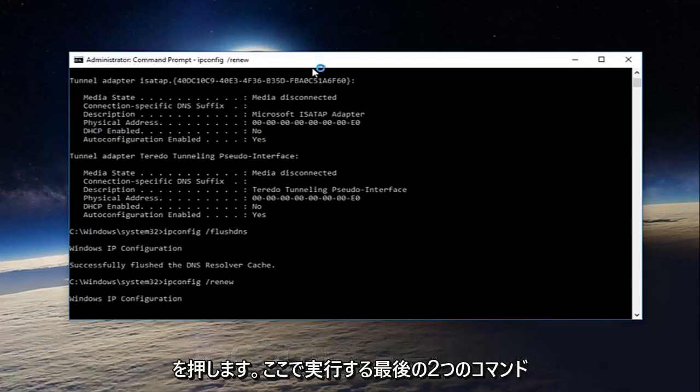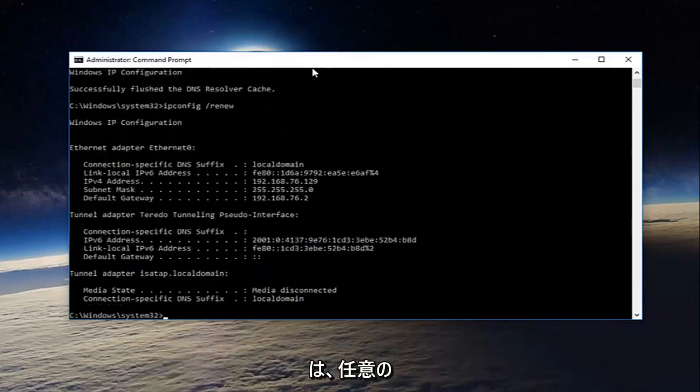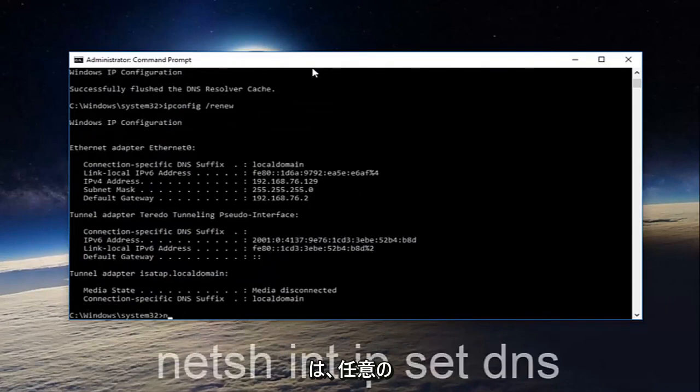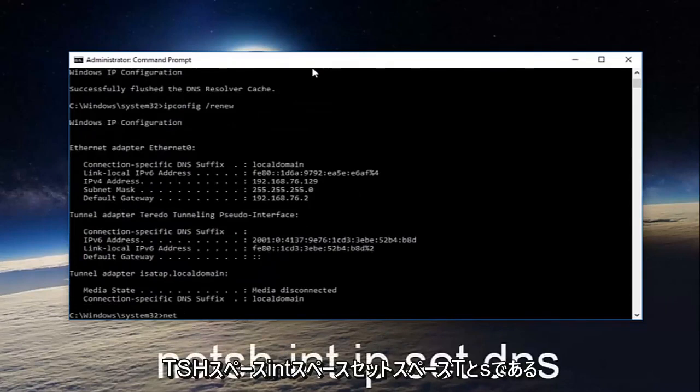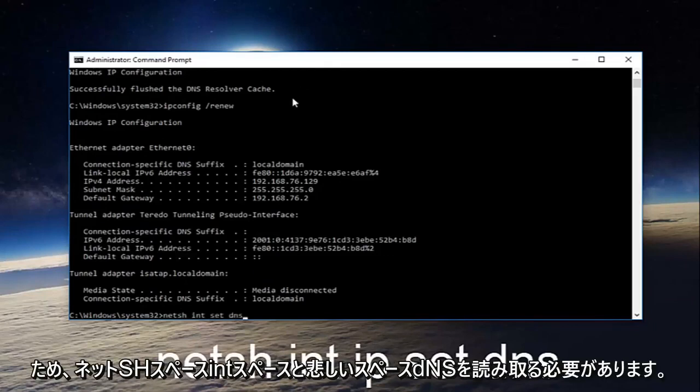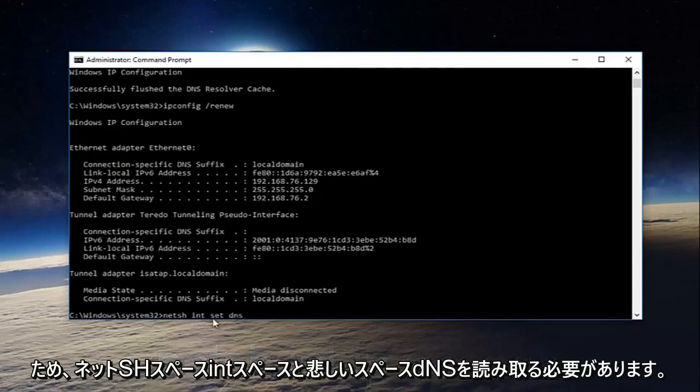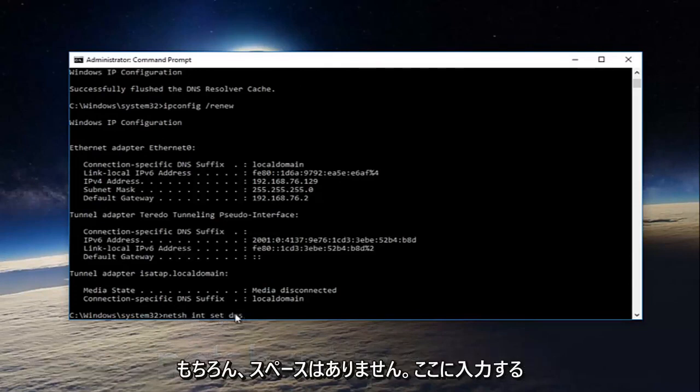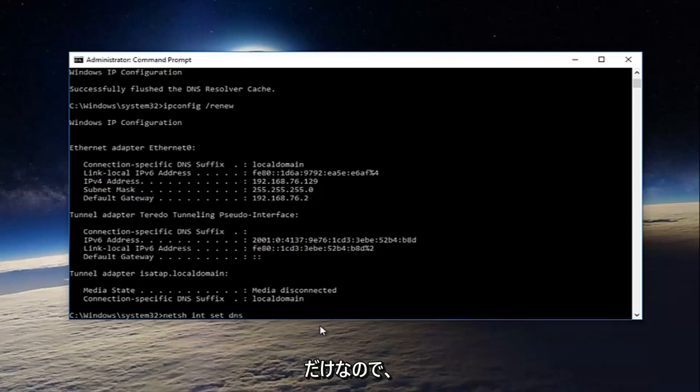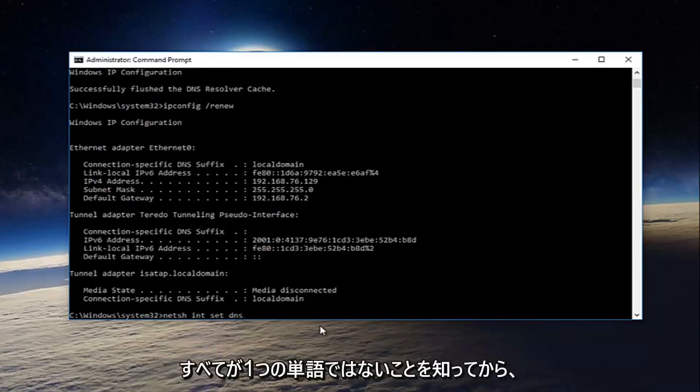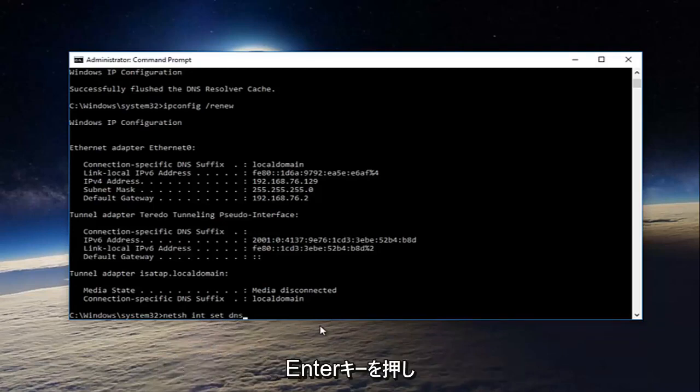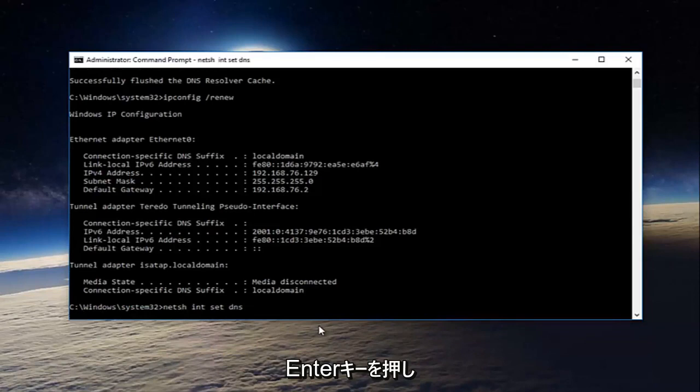Now the last two commands we're going to run here. The first will be netsh space int space int space set DNS. So it should read netsh int int set DNS. No spaces of course, I'm just putting that in there so you guys know that they're not all one word. And then you're going to hit enter.